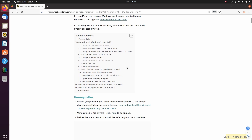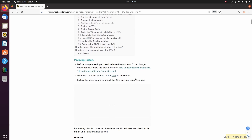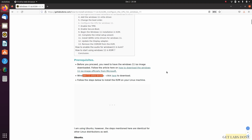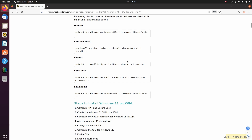First, you need to have the Windows 11 ISO image downloaded from the website — I'll put the link in the description. You also need to have the Windows 11 VirtIO driver for KVM, which you can also click to download. Finally, you need to have KVM packages installed on your Linux machine.